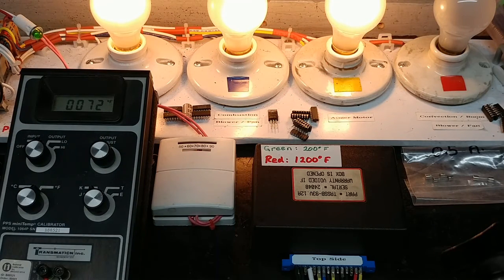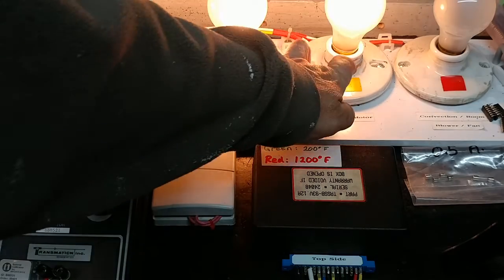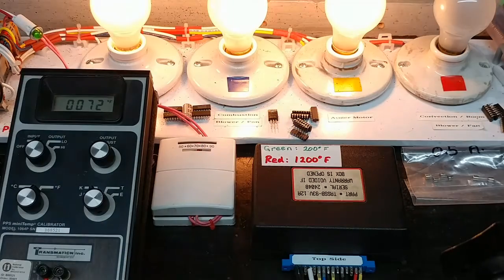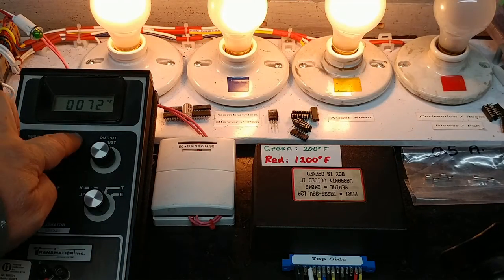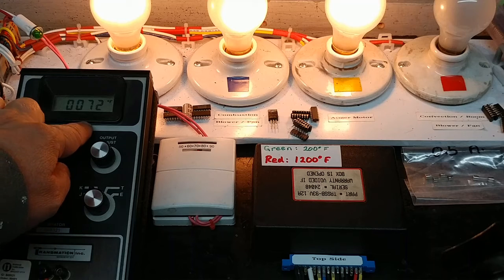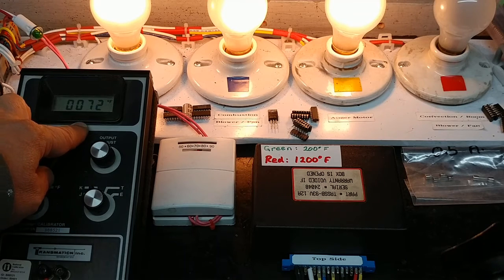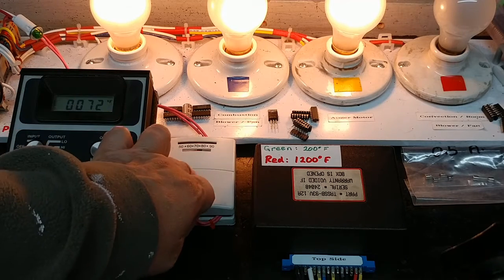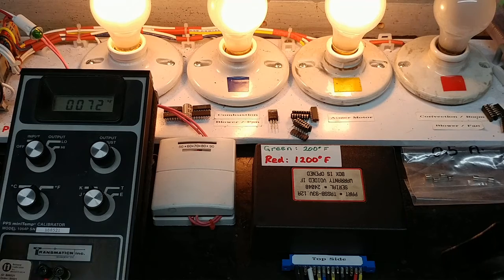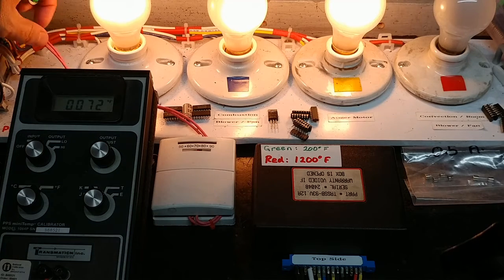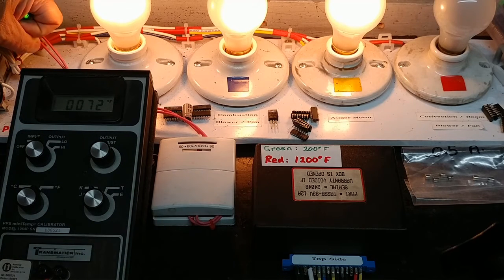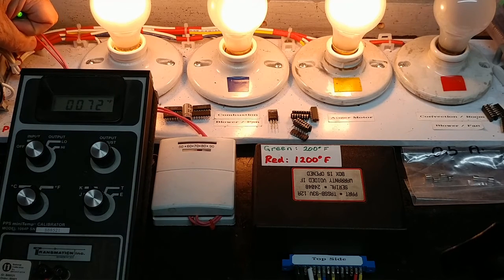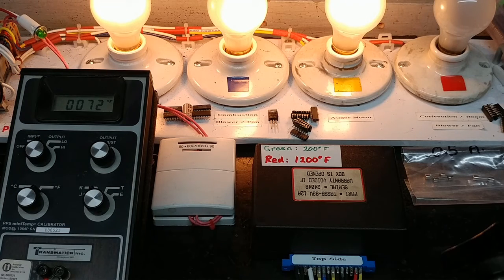So what we're going to do here is we're going to wait about three minutes for the auger motor to shut off because I'm simulating a room of 72 degrees Fahrenheit here and I am calling for heat with the thermostat. So we can see that I'm calling for heat because I've got a little green light here that is on the top left hand corner.